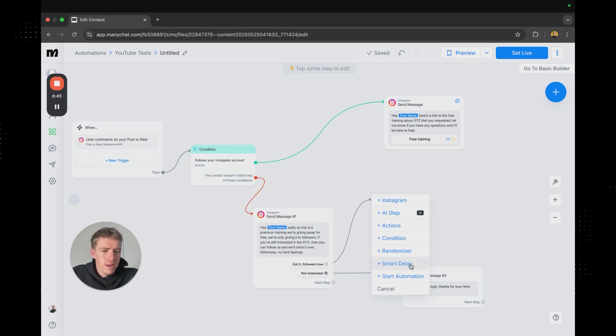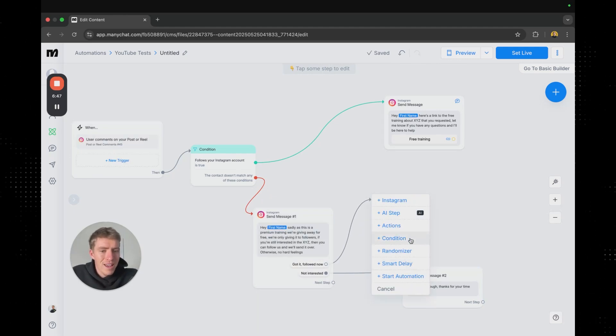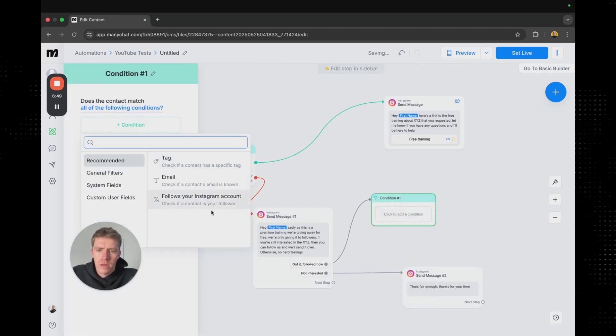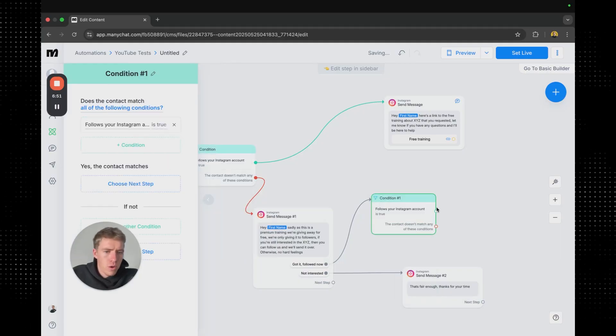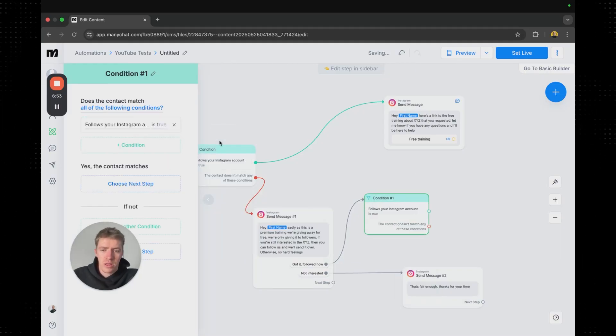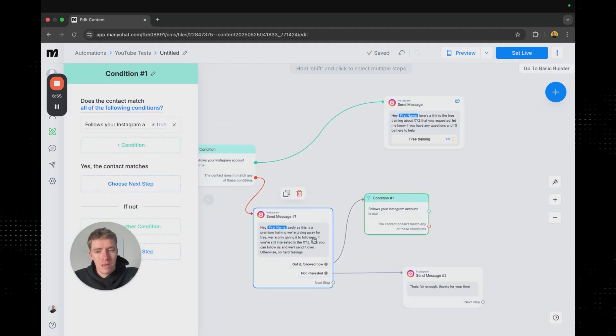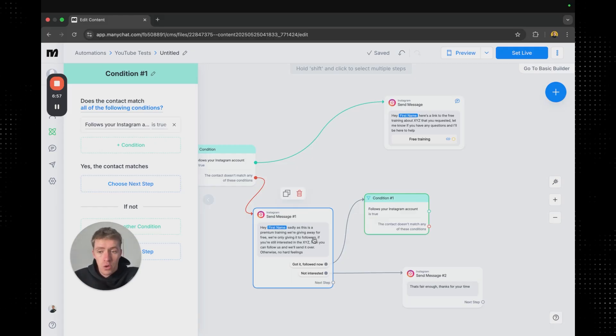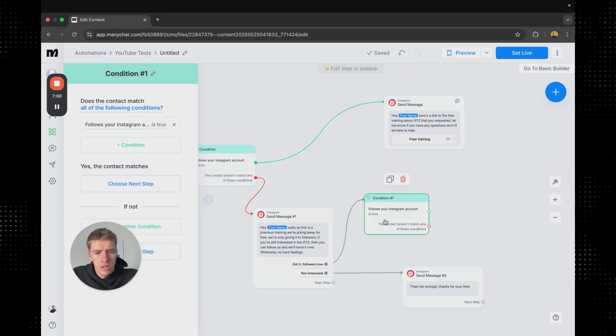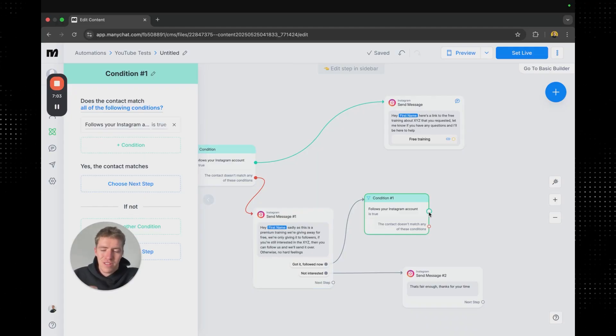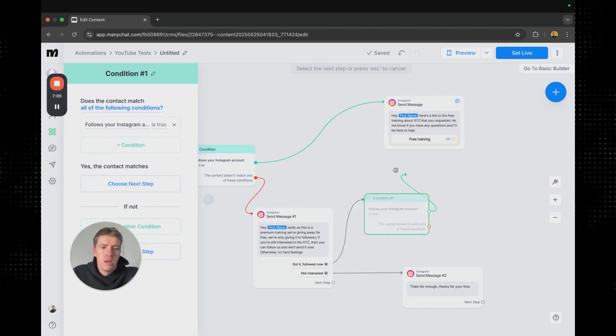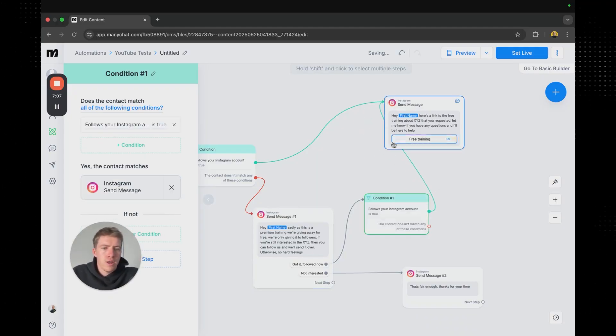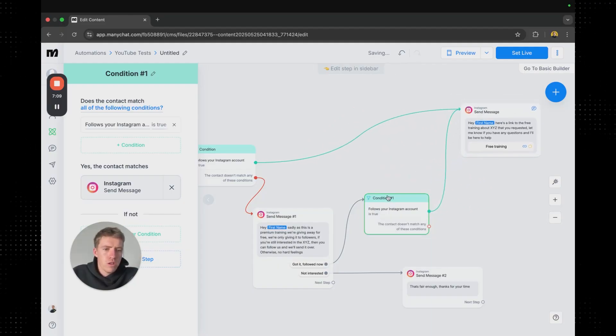If someone says or hits the button of like got it followed now. We're going to then bring them back to another condition which is going to be the same thing. Follows your Instagram. So it's going to check a second time. We check the first time they're not following. You send a message saying that hey if you want this then you can follow us. And so then we're going to check if they followed us or if they've just said the message and not done it.